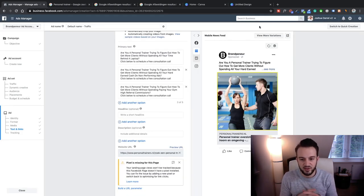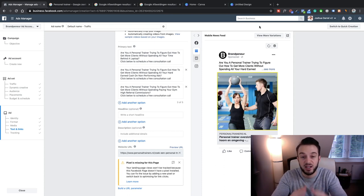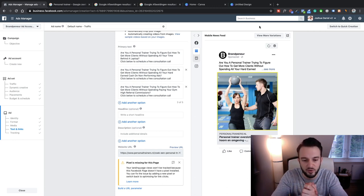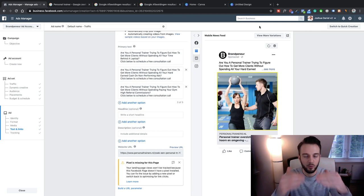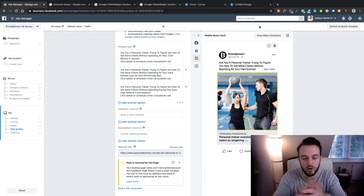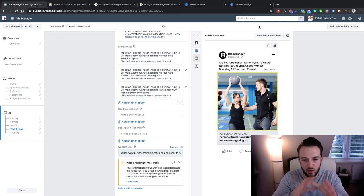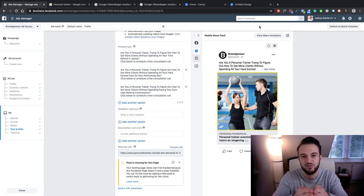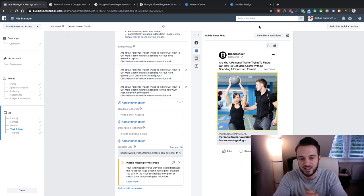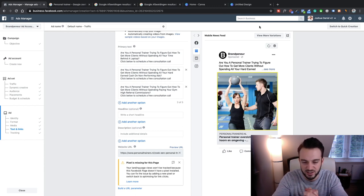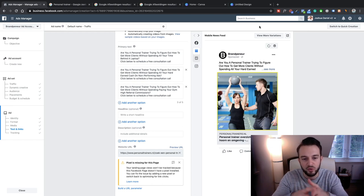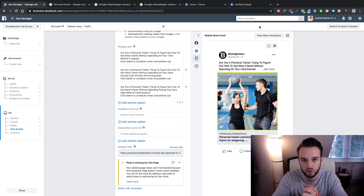Now we've got 12 variations and Facebook will decide which combination is the best performing. From there in the Business Manager you can switch off the lesser performing ads and continue with the best performing one. So we can now split test a lot of different things without setting up 50 different ad sets and 50 different ads — Facebook will do everything all in the one campaign. One thing I want to mention: this works best if each variation gets at least 500 impressions, so make sure you have adequate budget if you're going to split test many variations.